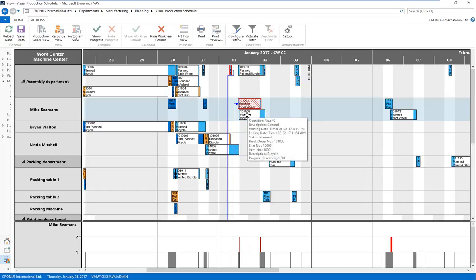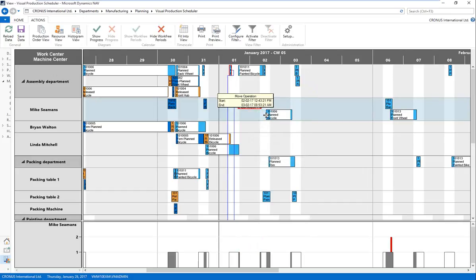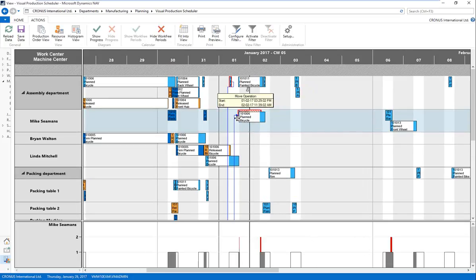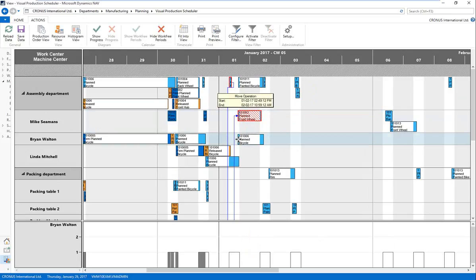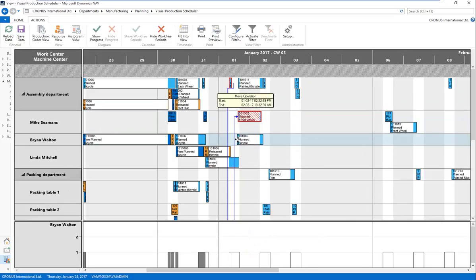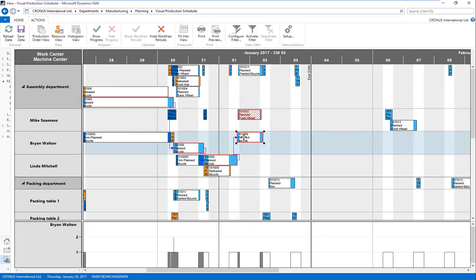I have two options as a planner to resolve this conflict. Option one: I can make a horizontal shift of the operation to the left or right — you can see the load capacity adjusting at the bottom of the screen as I do so. Option two: if I don't want to adjust the timing, I can use alternative machine centers. I can see Brian Walton has free capacity at the same time, right underneath Mike Siemens. I'll drag this production order operation down to Brian Walton, which actually changes the routing on that production order. I haven't saved this to NAV yet, but I've simulated the routing change.